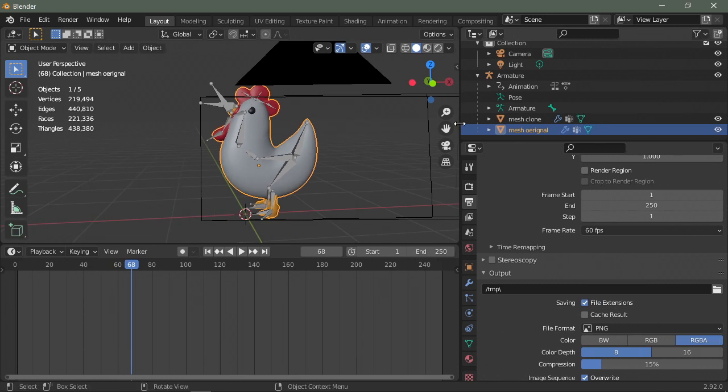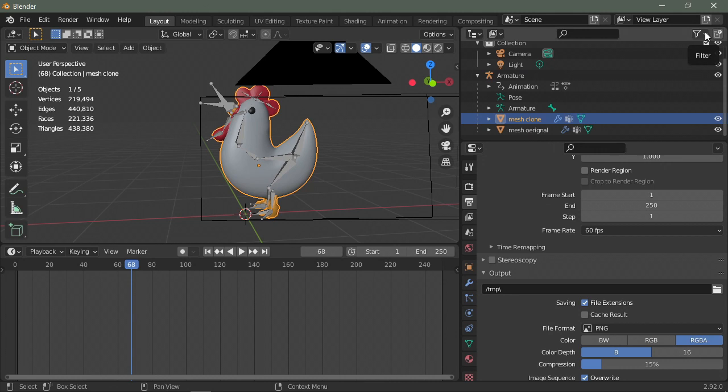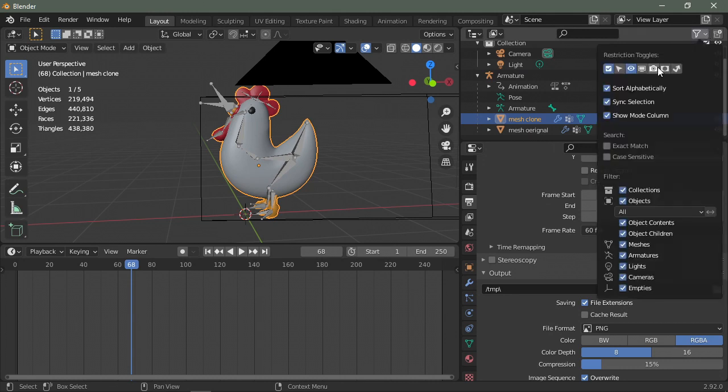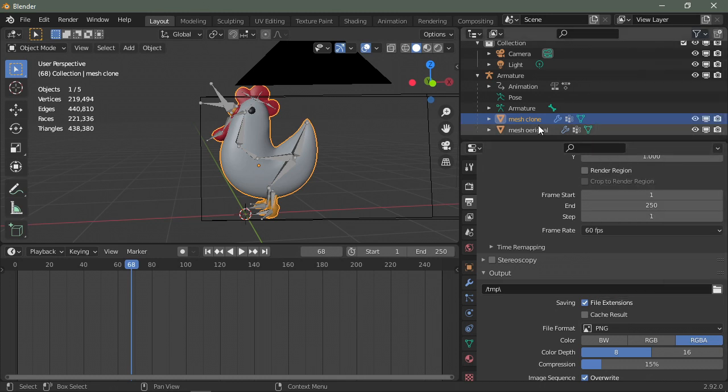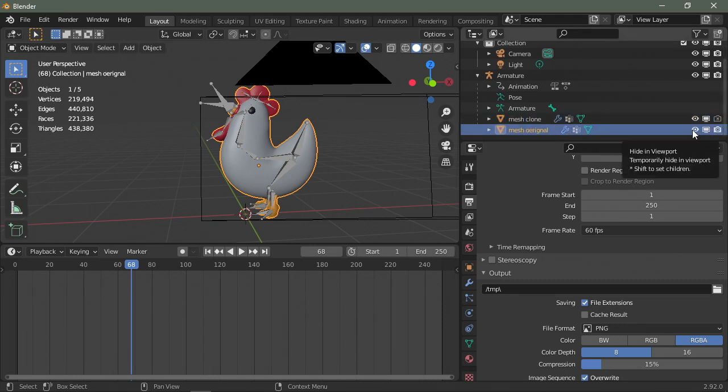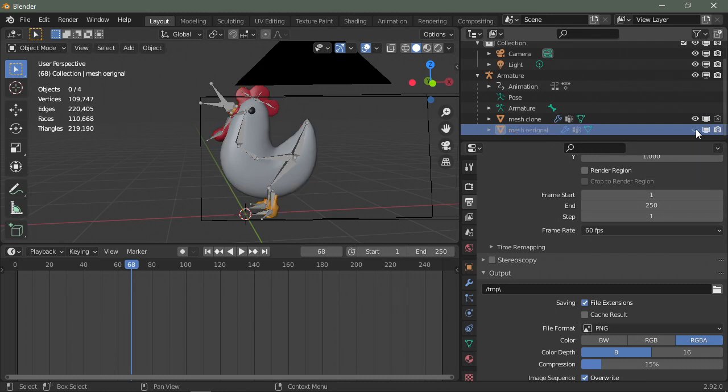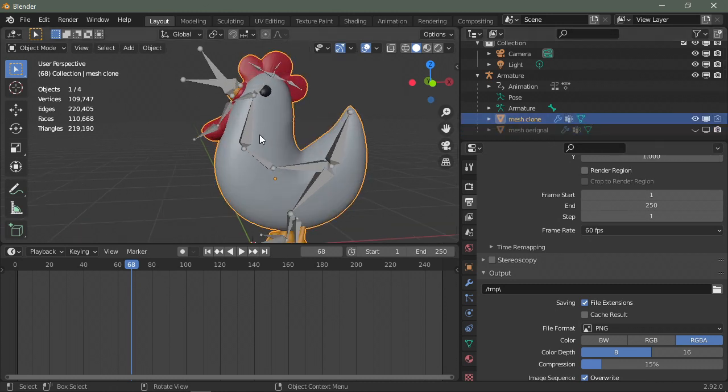And what I do next is I go to my filter button, I enable these two toggles, the display and the camera. On the mesh clone I disable in renders, press the camera. Mesh original is going to be disabled, it's going to be hidden in viewport and disabled globally. And now you're left with the clone.